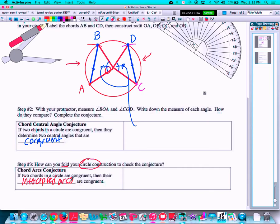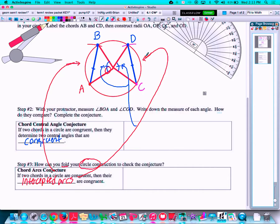The two arcs on the outside — arc AB and arc CD — are congruent when the chords are congruent. So the blue chords CD and AB, if those are congruent, the central angles are congruent to each other, and the arcs on the outside are congruent as well. Those arcs will have the same measure as the central angles, as we discussed at the top of the page.